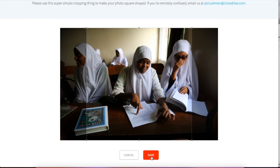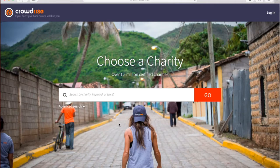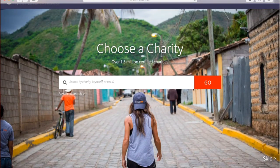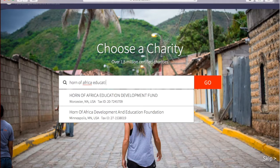Now that your photo is uploaded, you can go forward to make your page live. Here is where you will choose a charity. By typing in the name of a charity or its EIN number, you can locate the Horn of Africa Education Development Fund, Abarso's largest supporting charity.